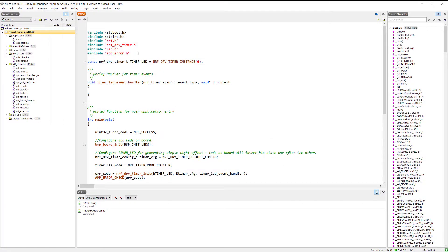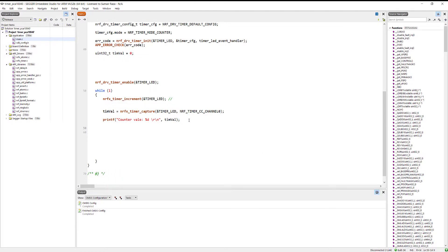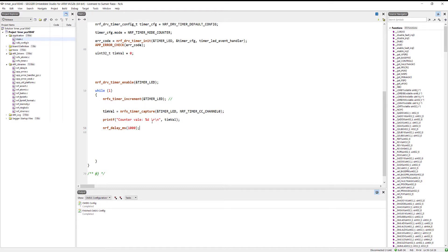Now include the header with #include "nrf_delay.h" and add the delay call — nrf_delay_ms(1000). After one second it will print out the counter value. What happens is: it increments the counter value, saves that value in the time_val variable, then prints it every second. We'll view the output through Segger's RTT library in debugging mode. Let's build the code.